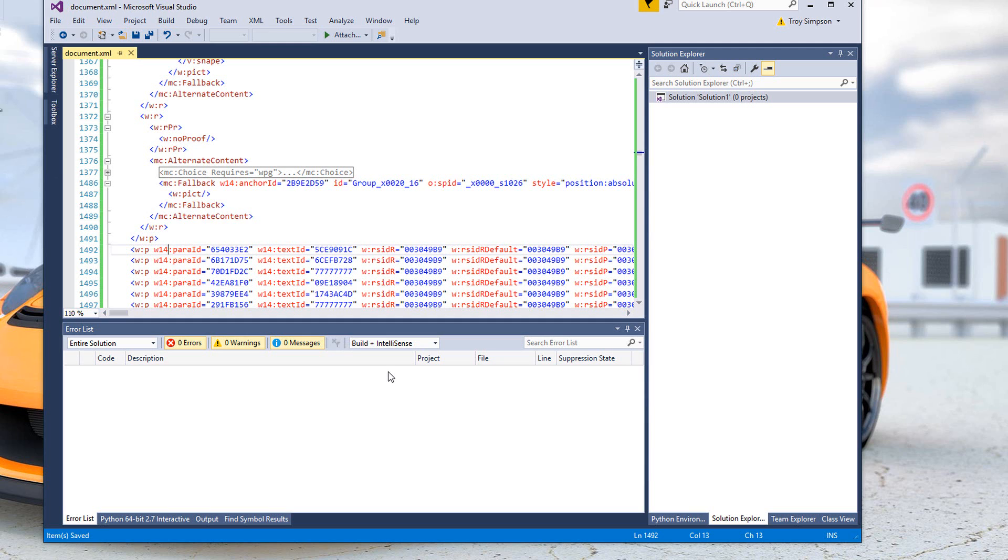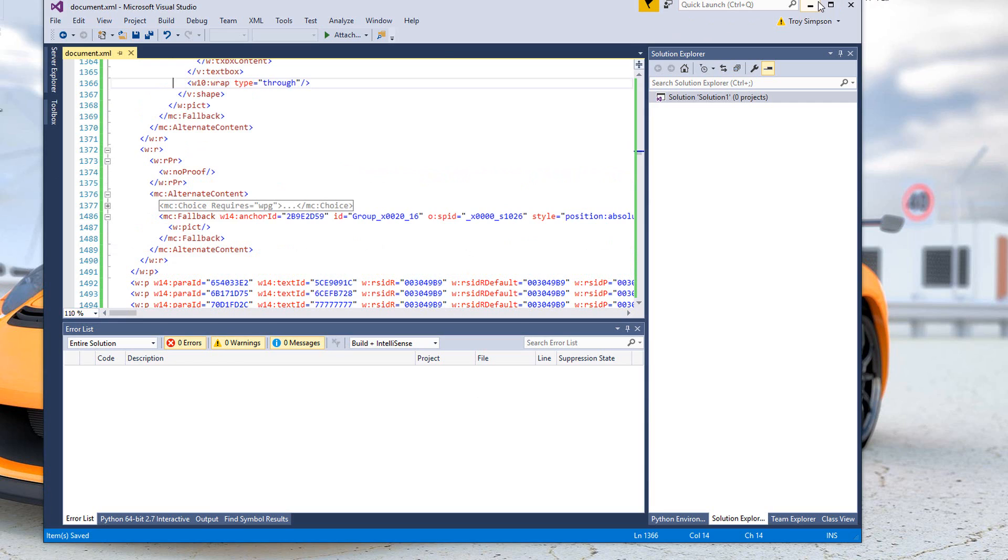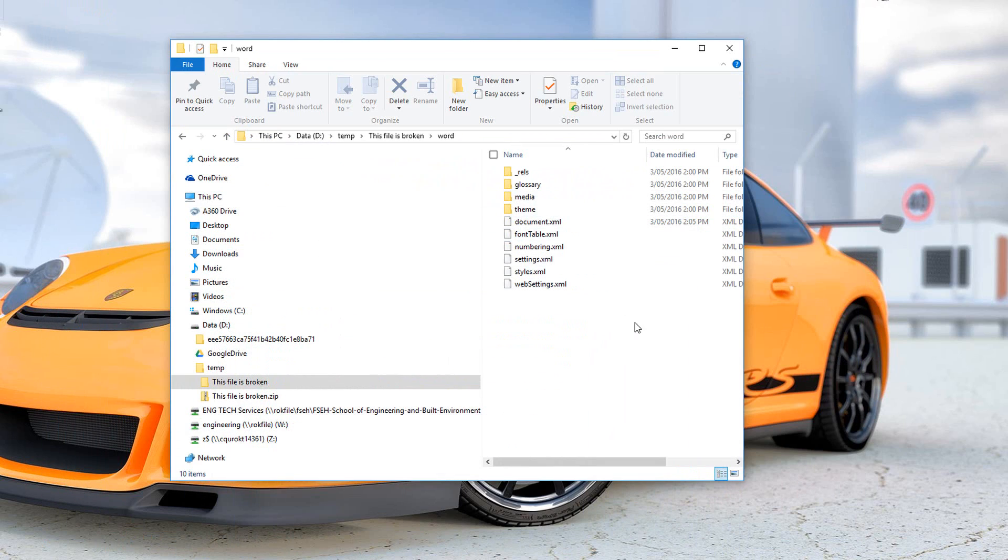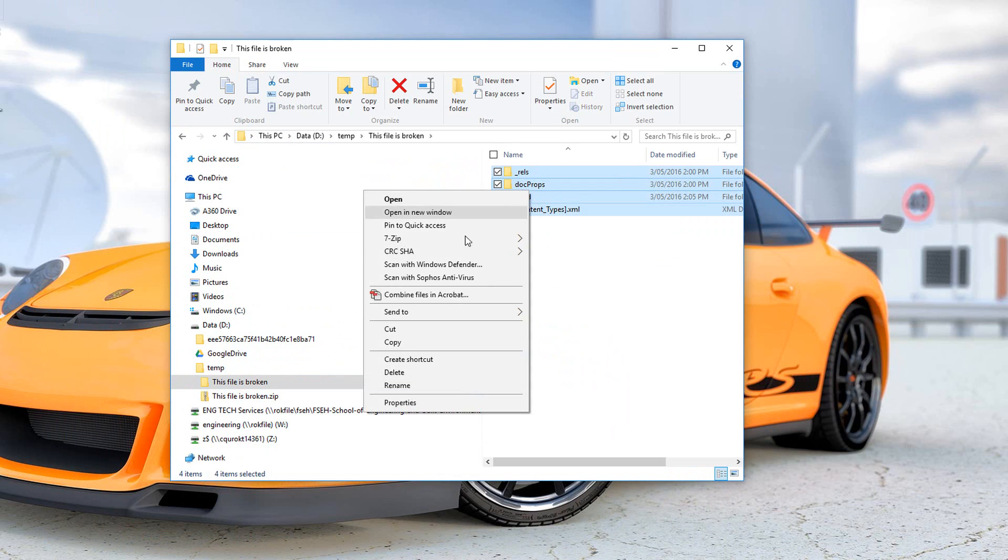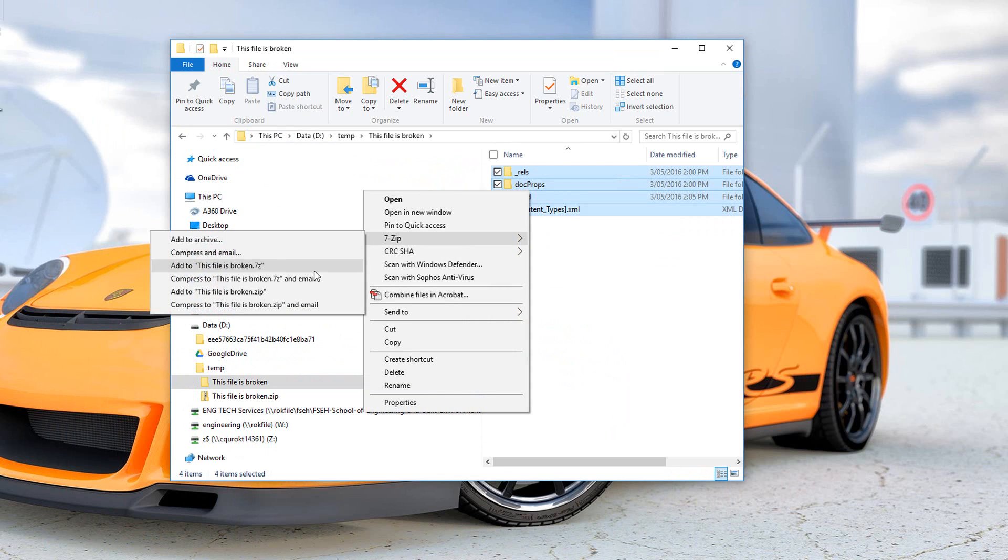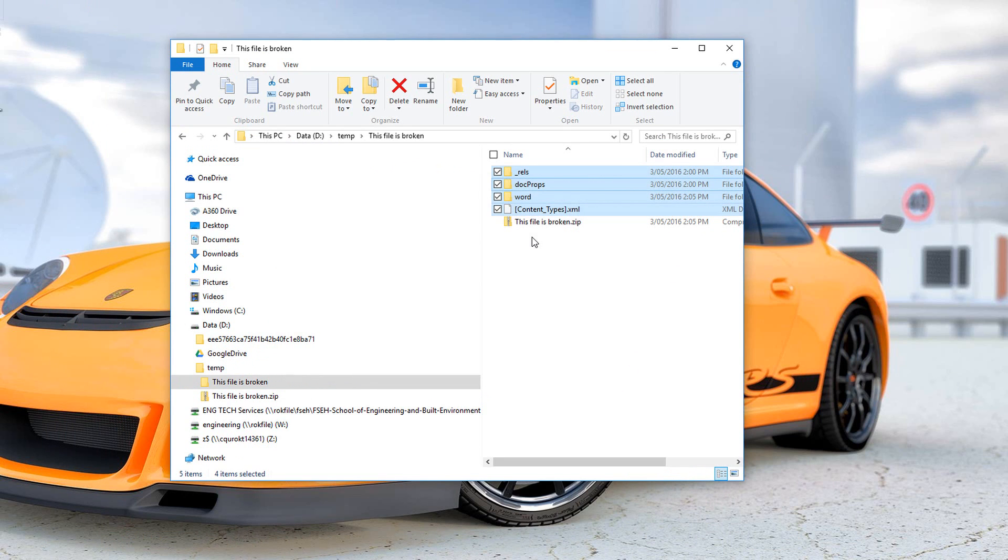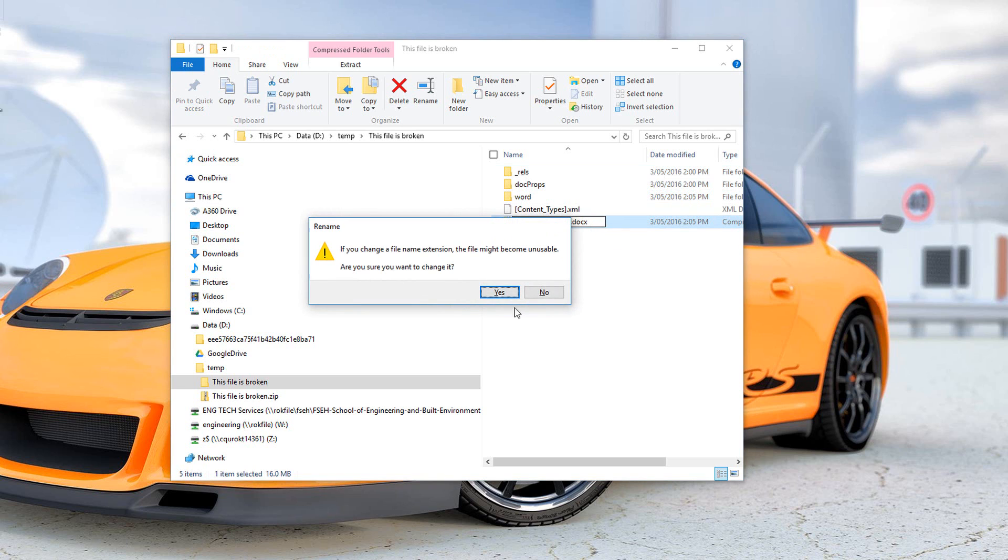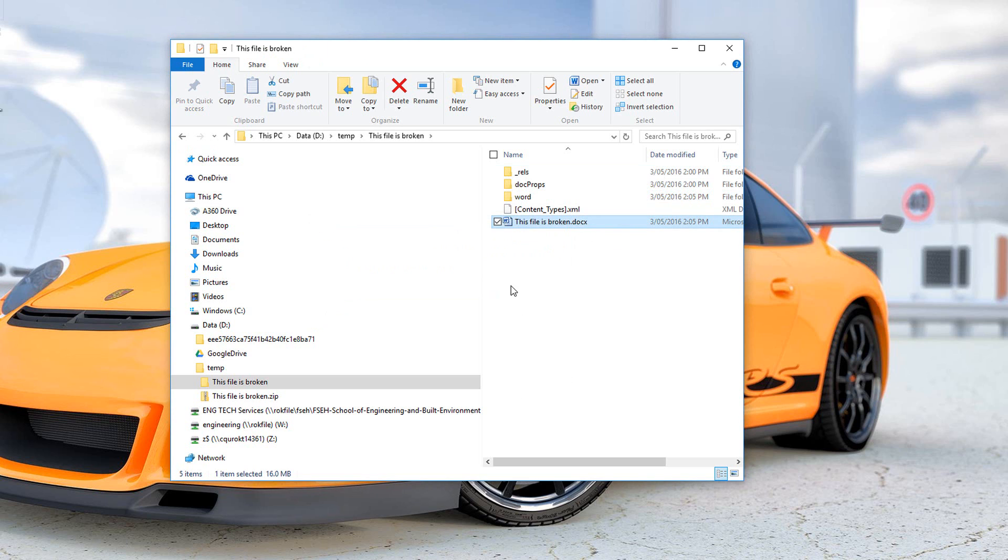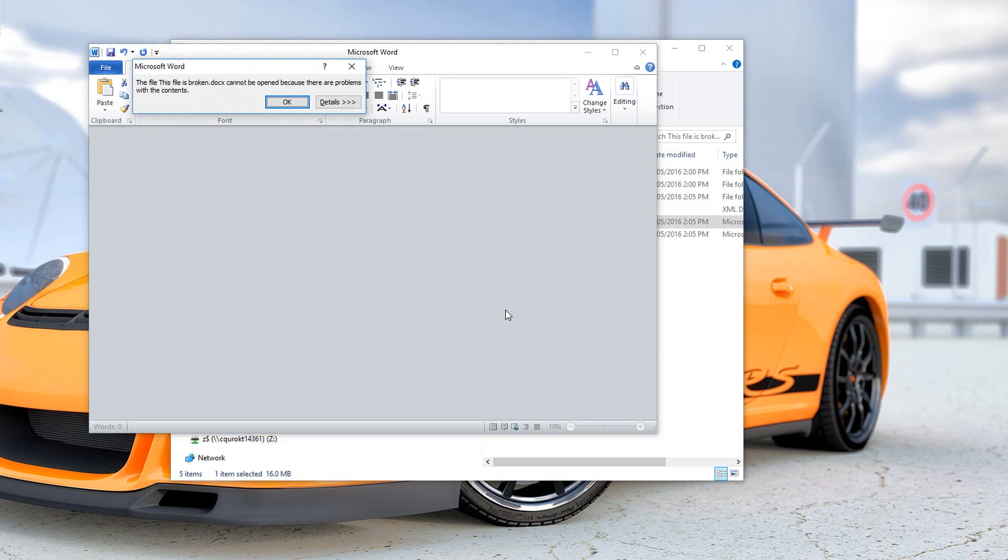Come back into the root of this folder. We select all of those folders, right-click, zip. We can now take that ZIP file and rename it back to a docx.